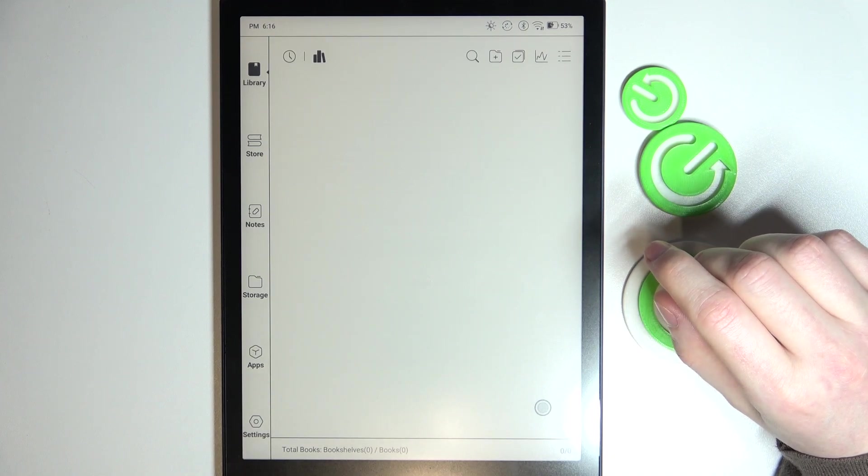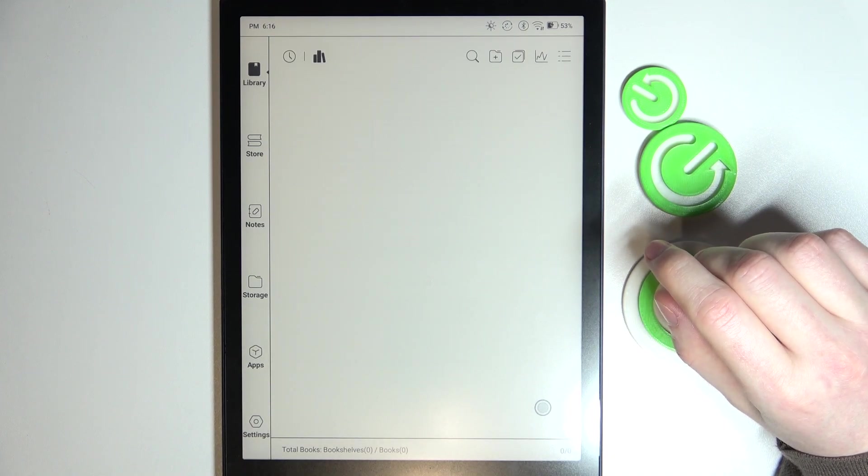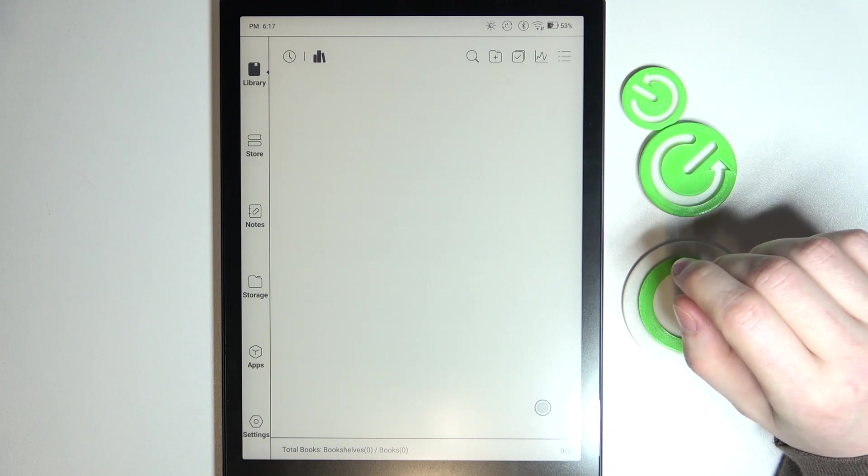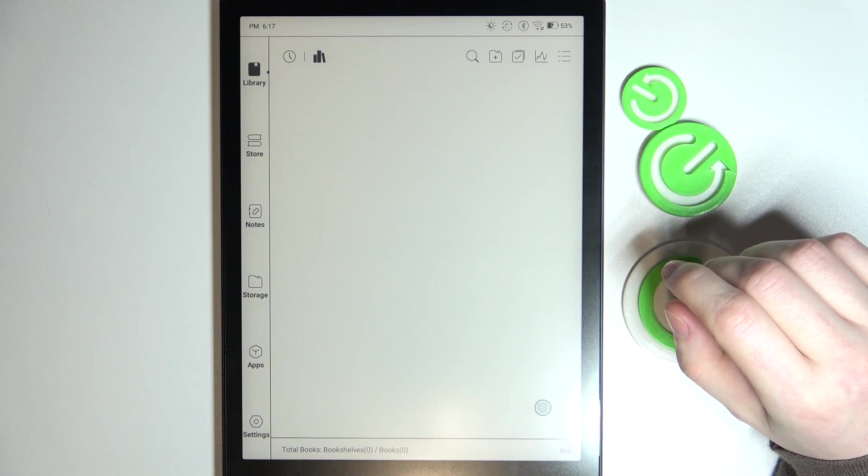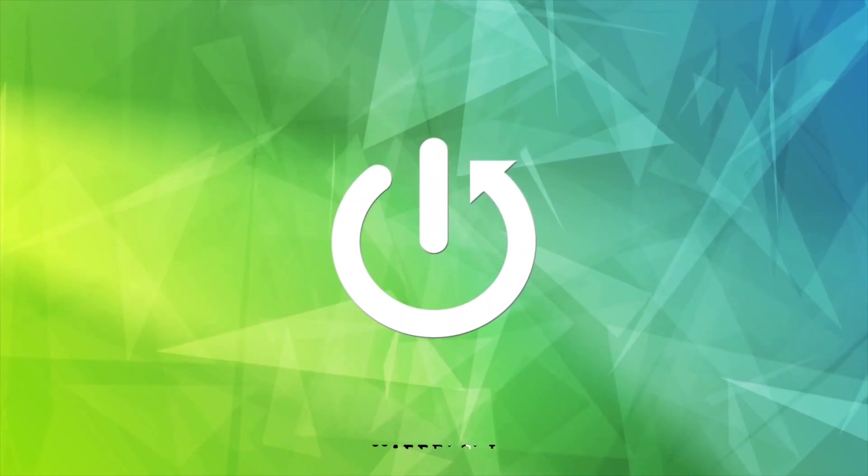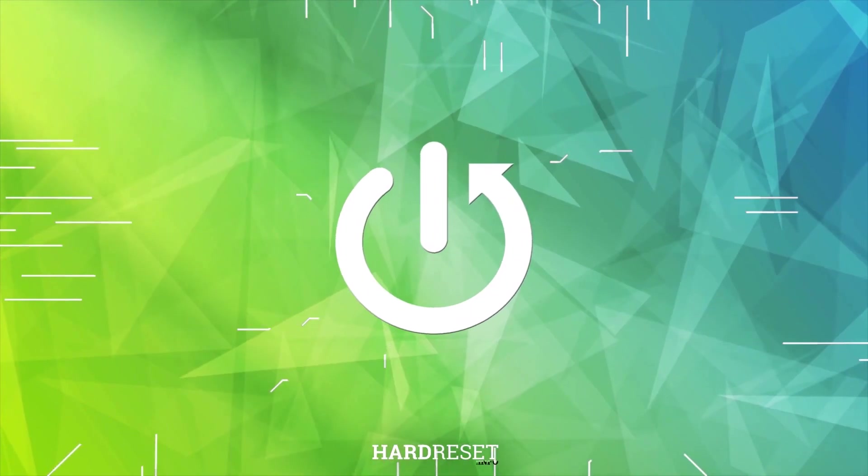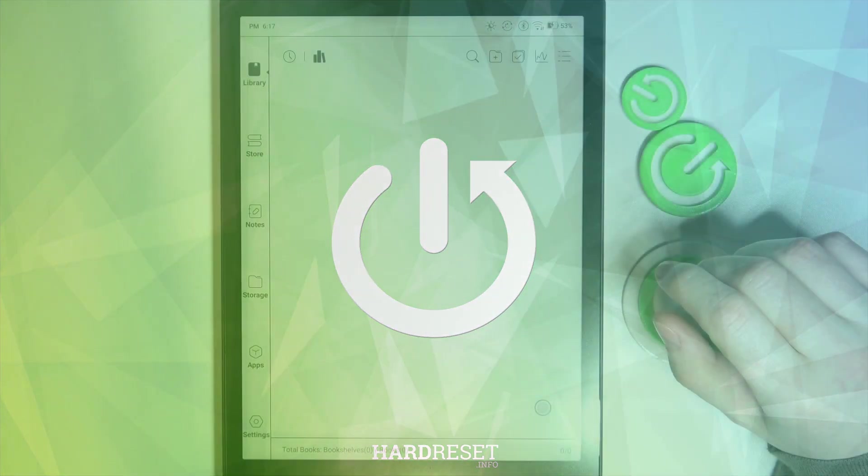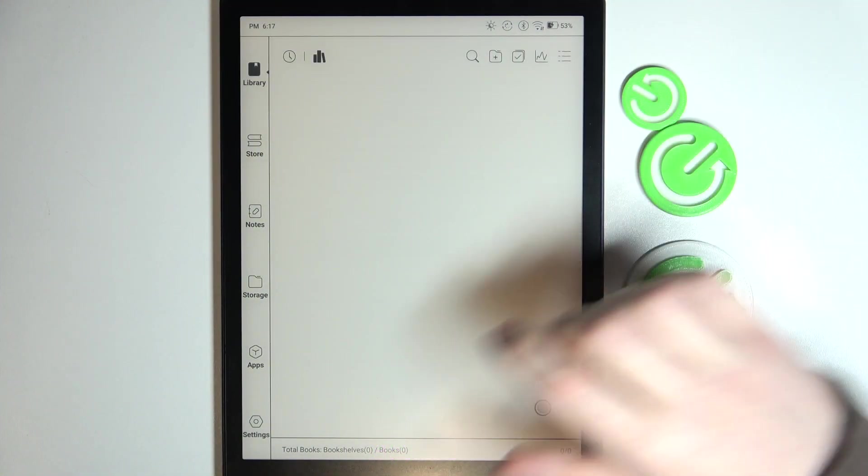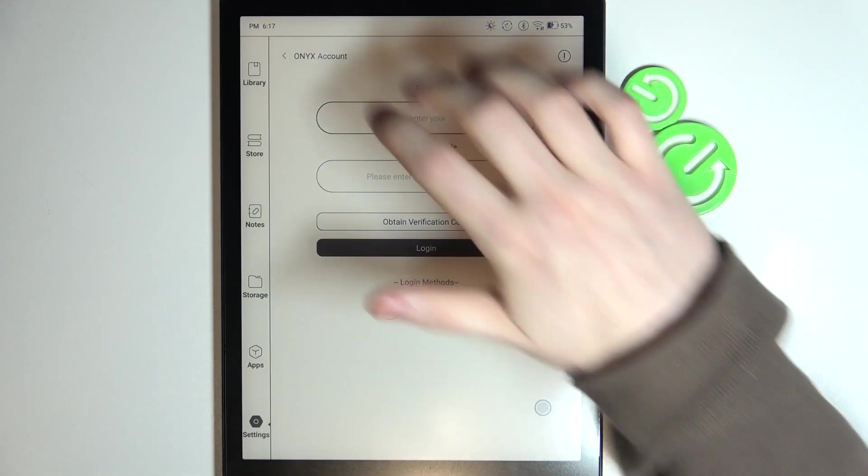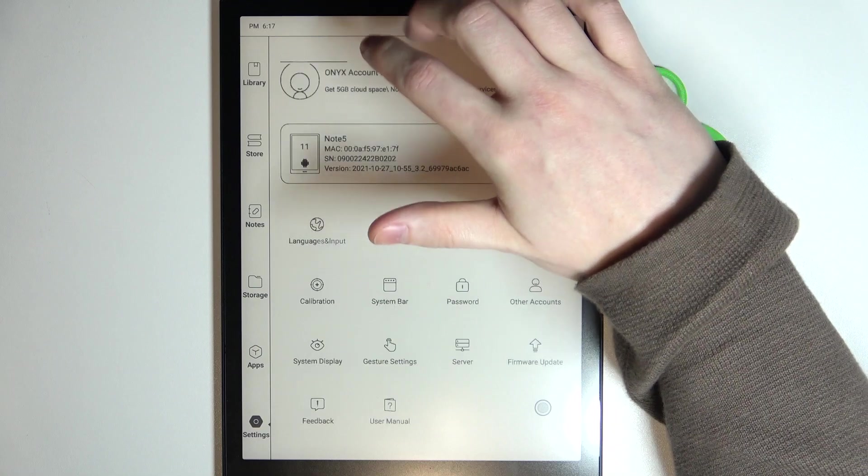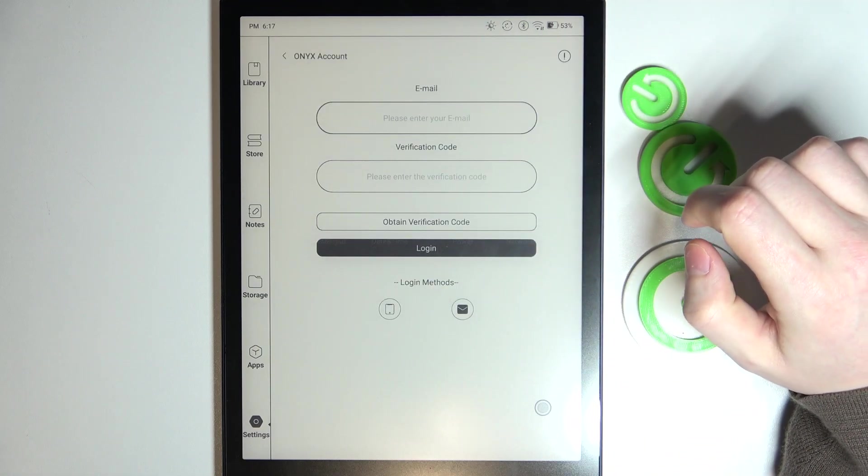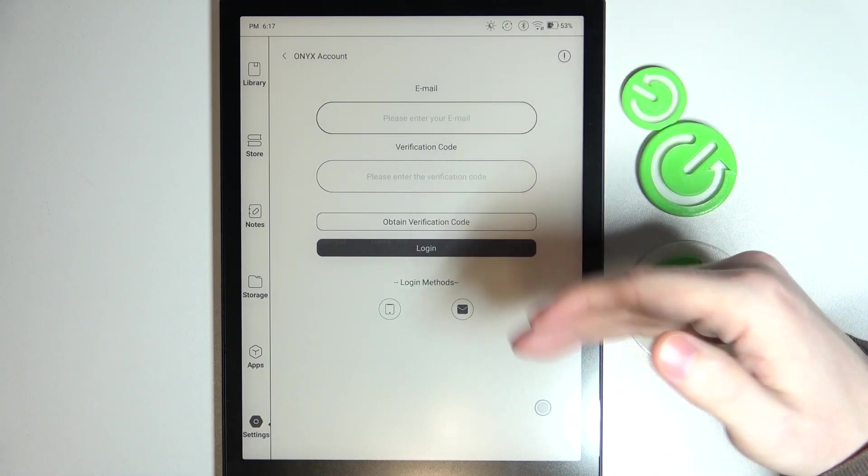Hello, in this video I want to show you how to create the Onyx account on your Onyx Note 5. To do this, we'll need to open our settings here, go for the Onyx account login.